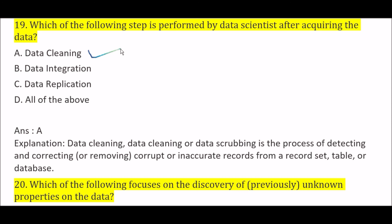After data acquisition, the first step followed is data cleaning. Data cleaning or data scrubbing is the process of detecting and correcting or removing corrupt or inaccurate records from a record set, data set, table, or database. So the right answer is Option A, data cleaning.